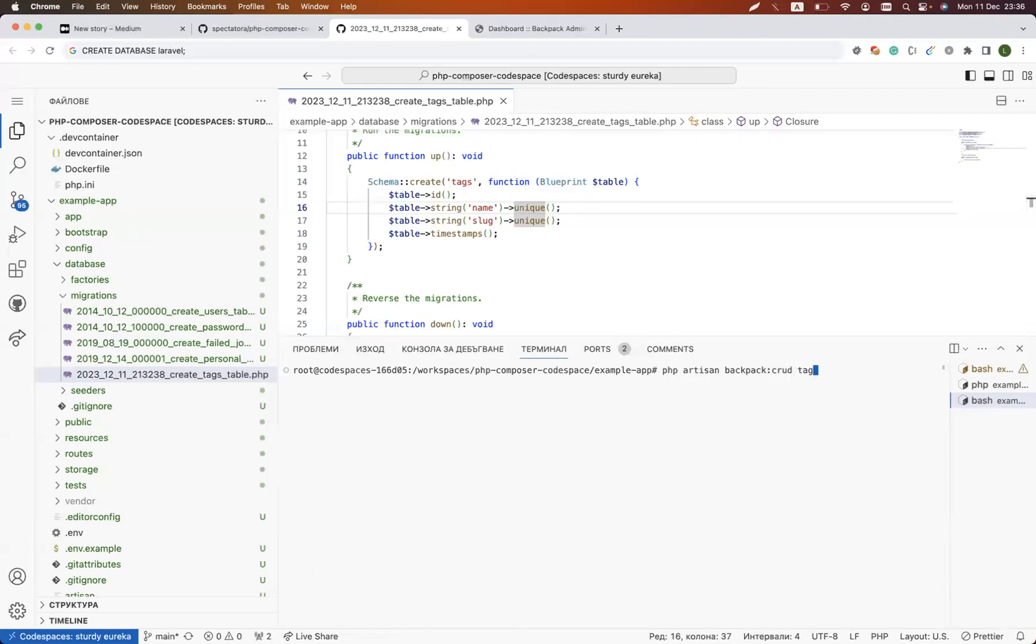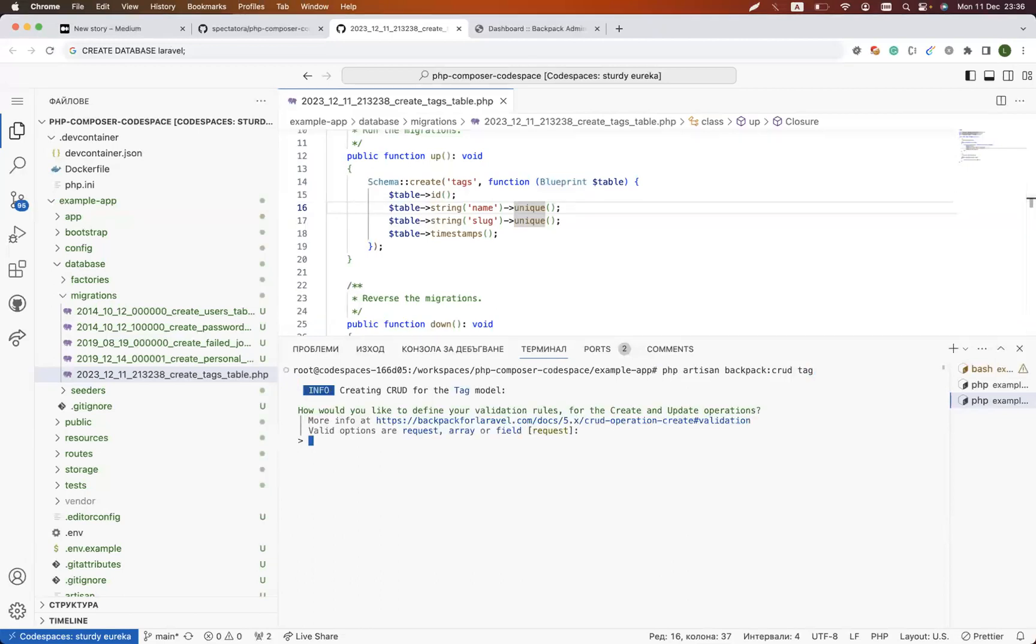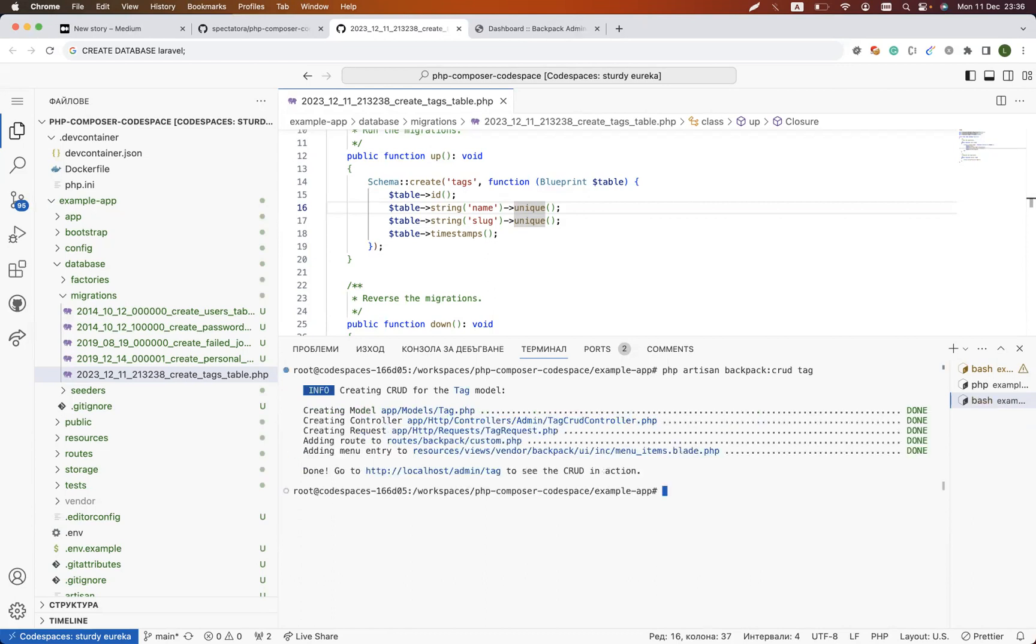When you click run it will ask me, do you want to use requests or a field for the validation? I will use request. Then it generated for me model, it generated for me controller, it generated for me tag request where we have the validation, it updated the routes, and also created the view.